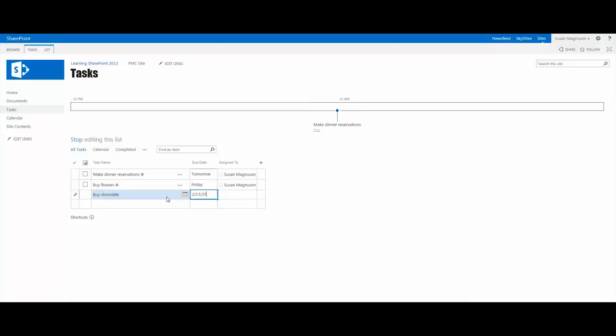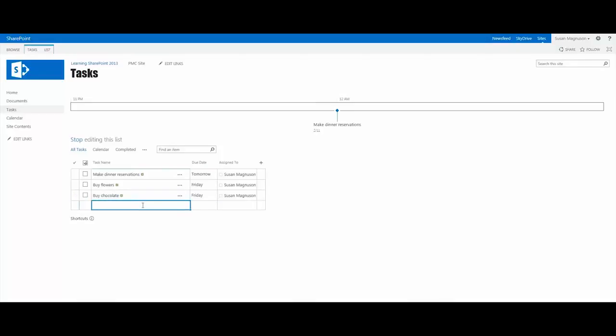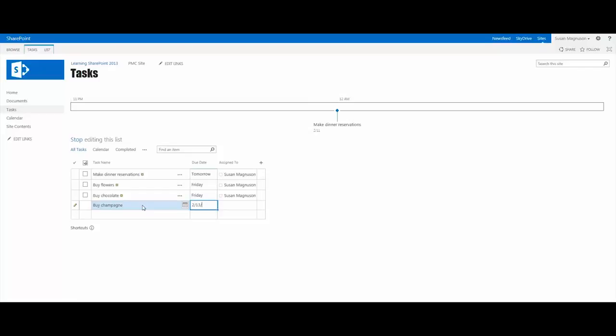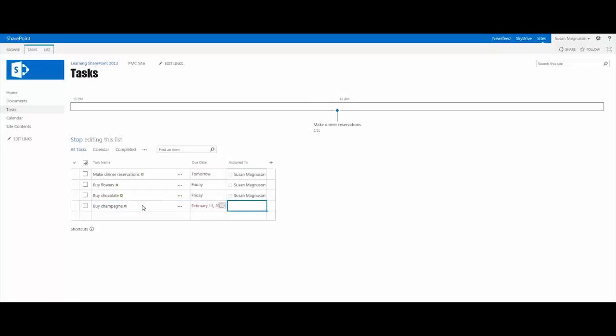It's 2015, and I'll just do a Control V to paste my name in that cell. I also want to buy some champagne - who doesn't want champagne, chocolate, and flowers on Valentine's Day? So it looks like on Friday I will be going to the store quite a bit.